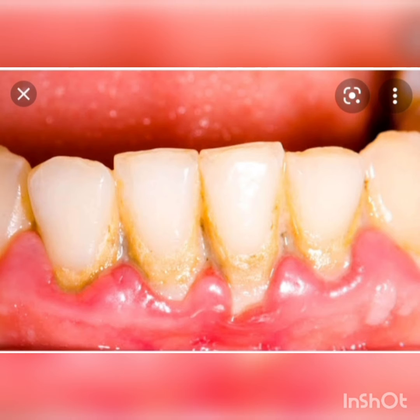Germs do not directly make cavities — they take time to create a cavity. First, they attack the enamel, the white coating of the tooth, and form a sticky yellow coating. As you can see in the picture, the germs first create this yellow coating on a tooth, which is called plaque. If this plaque is not removed by brushing regularly, germs can get inside.